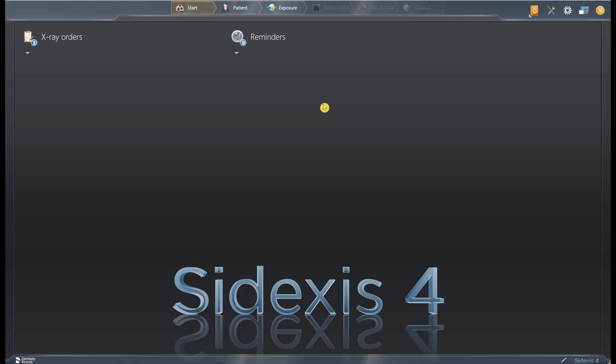Hi, this is Quentin Flores with CBCTmadeeasy.com and in this video we're going to focus on the ins and outs of using Sodexis 4 for your Schick 33 intraoral sensors. We're going to go through a brief process of how to capture and also just some basic navigation of the timeline, the light box, using the compare feature — just a few things that you'll probably use on a daily basis to make you a little bit more comfortable with the software.